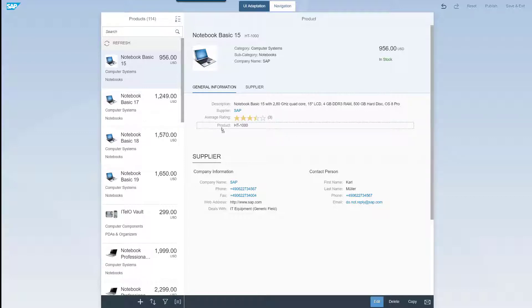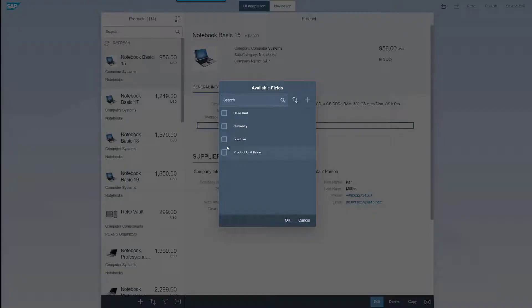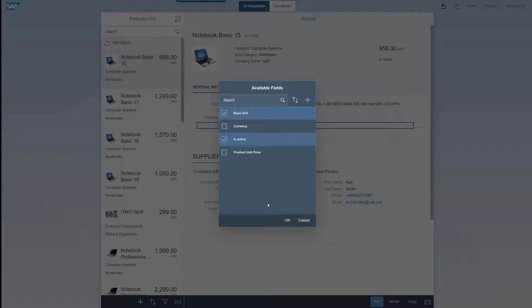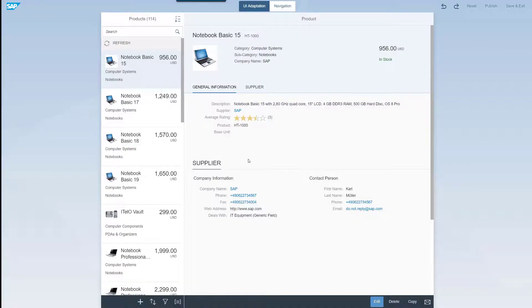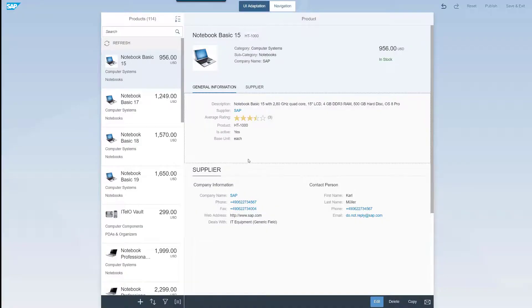If we want to add a field, we can right click it to get a menu of possible actions. We select add field to see what fields are available in the background. Let's select base unit and is active. After clicking OK, the fields are added to our UI.